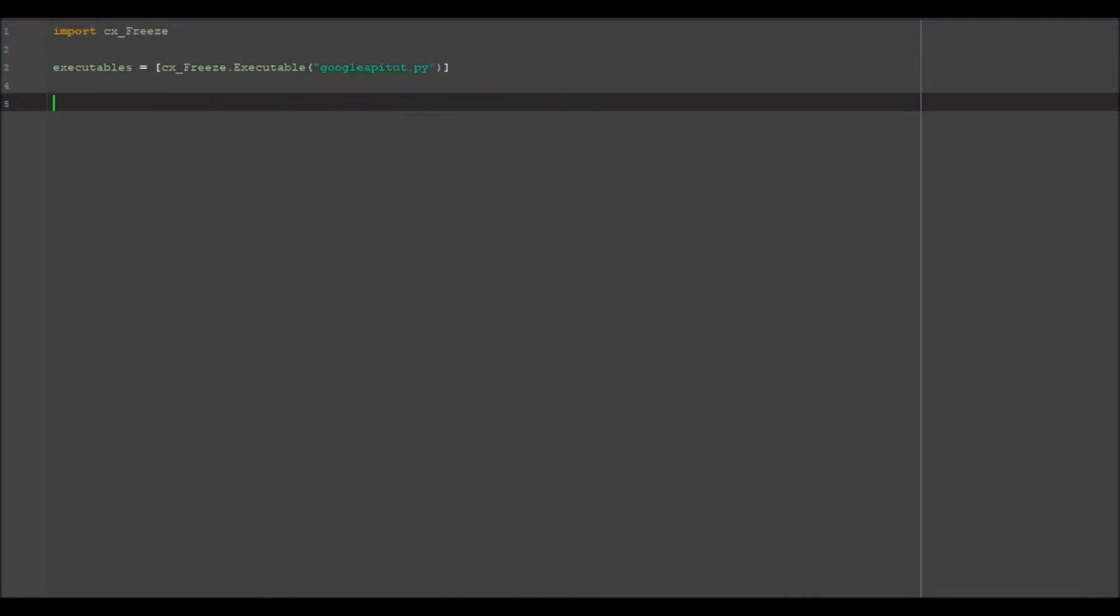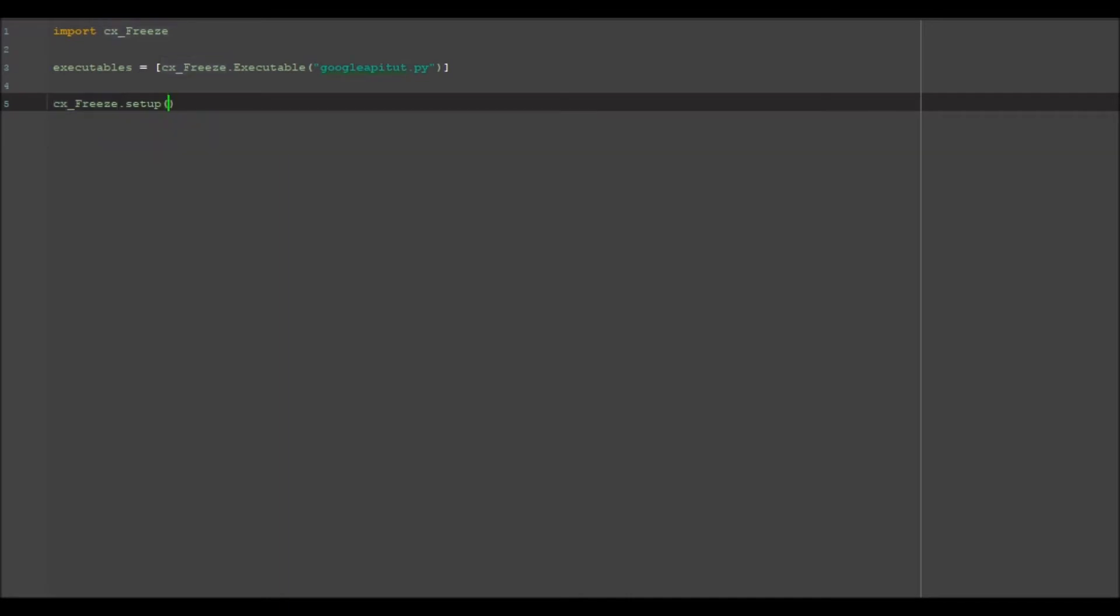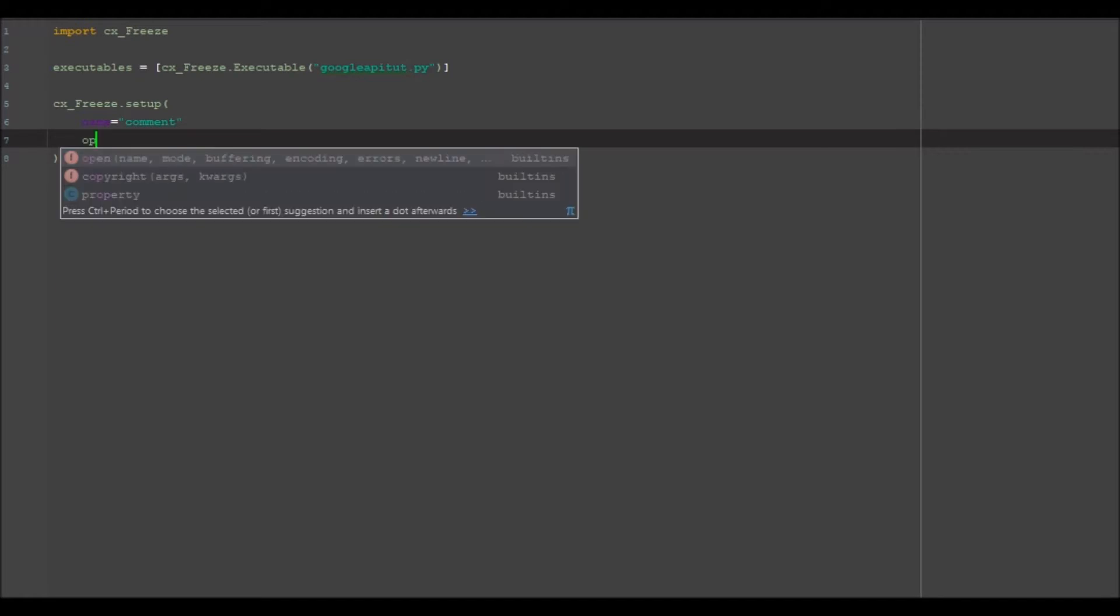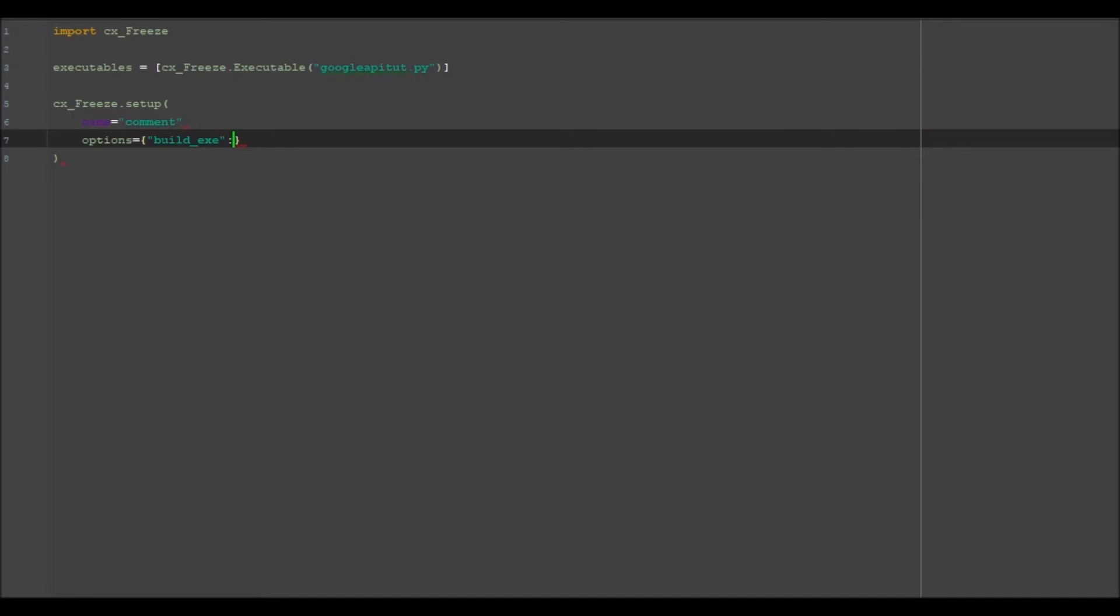Then we want to go ahead and do our cx_freeze setup, so cx_freeze.setup and open our brackets. We want to name our file, so we want to name it comment. We want our options to equal a dictionary here. We want to have our key as build_exe, put quotation marks around that too.